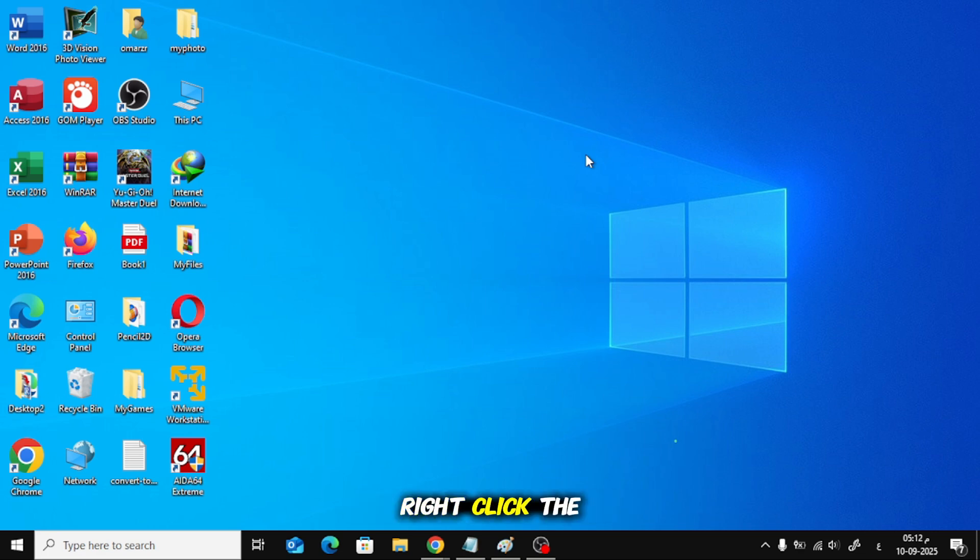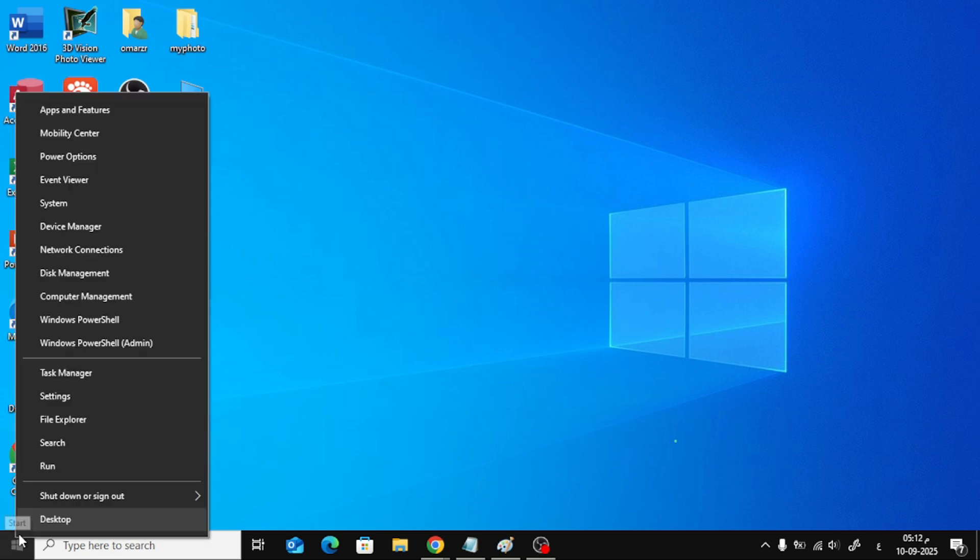Right-click the Start button. Click Device Manager.